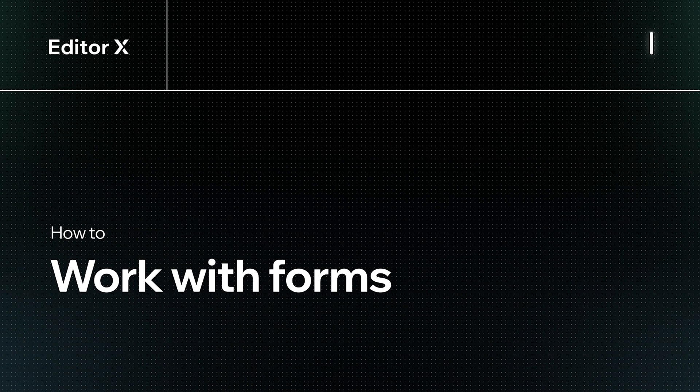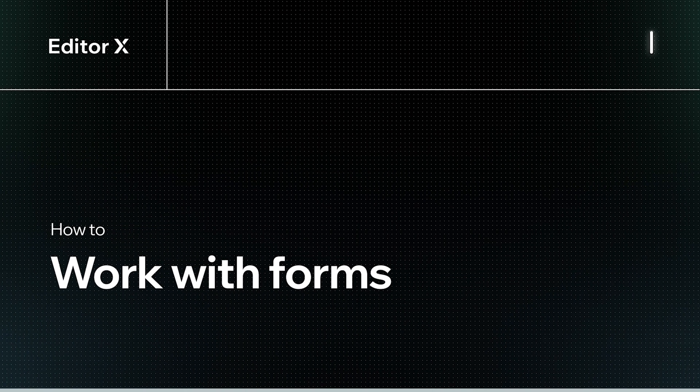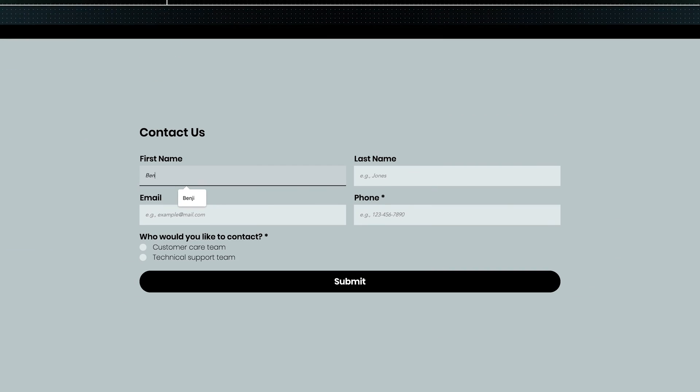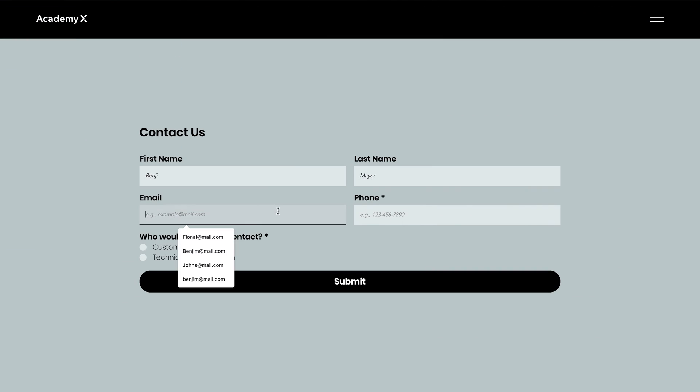Let's explore how to add, edit, customize, and manage forms on Editor X. Forms let you collect the information you need from site visitors. They're super versatile.